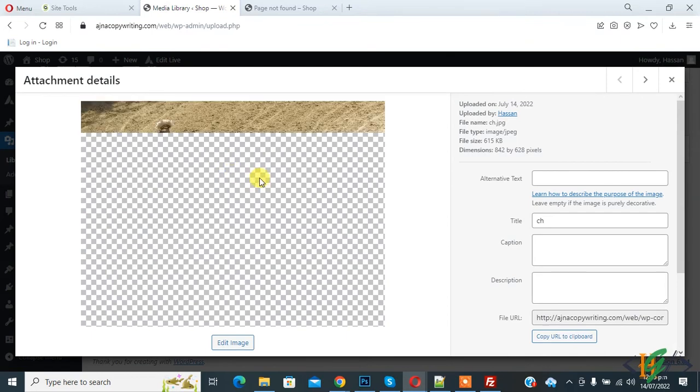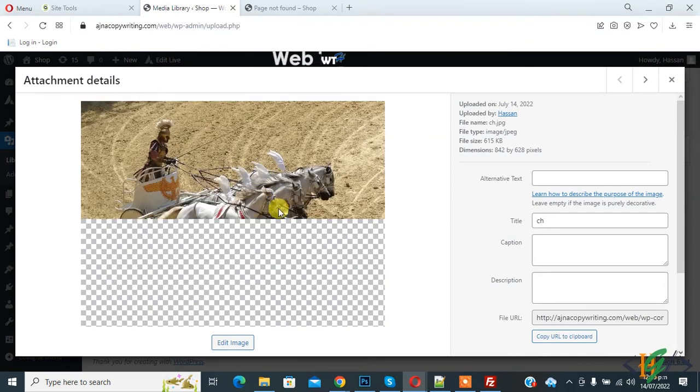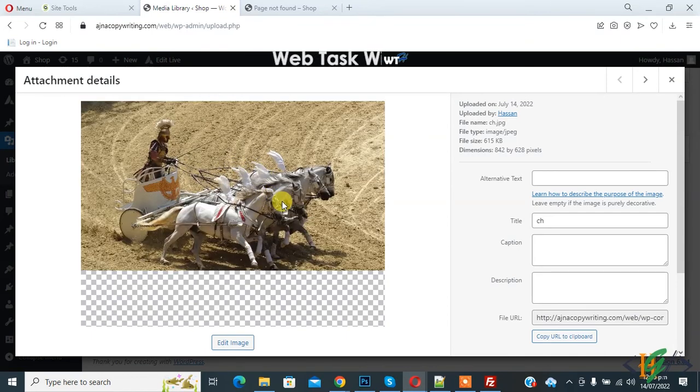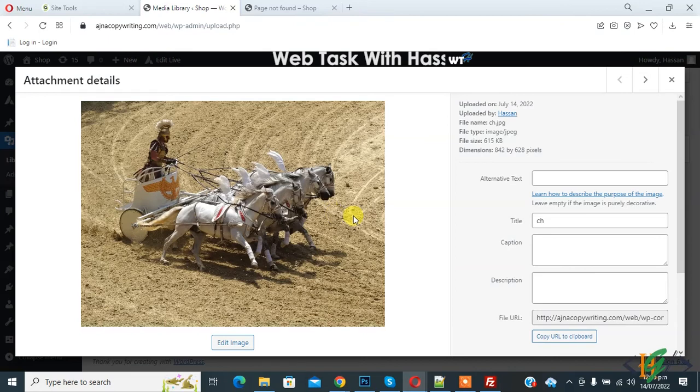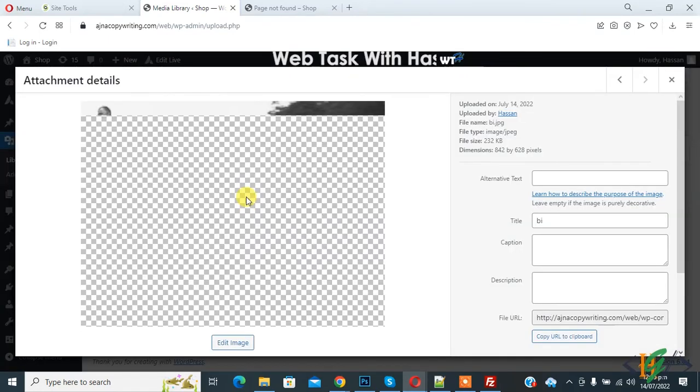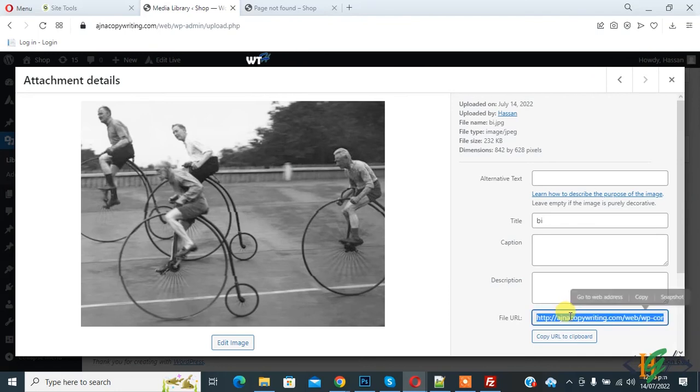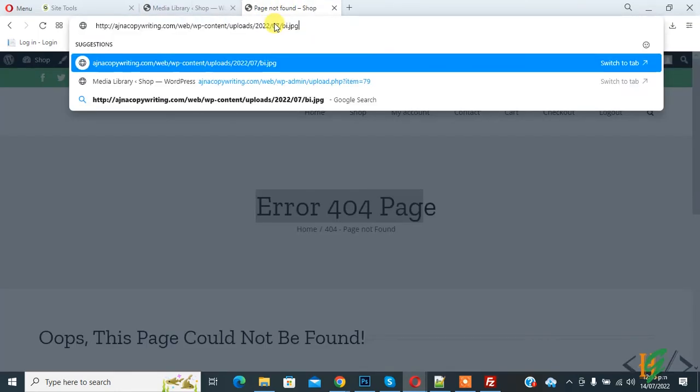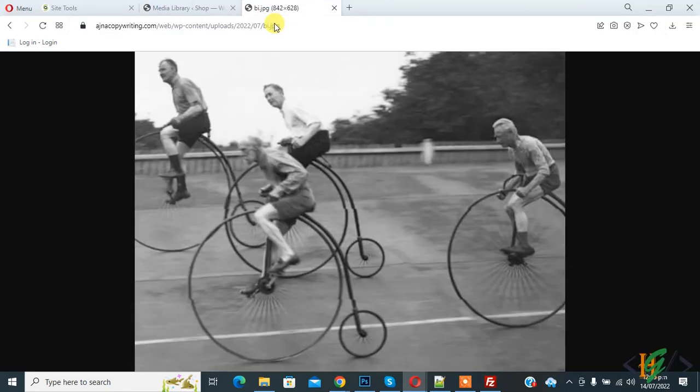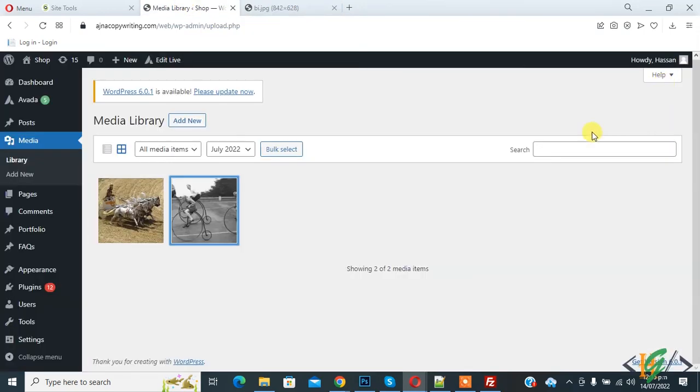You see image is loading. Now also open this and image is loading. Copy file URL, open it. Now you see image is loading. In this way you can fix this issue by changing file permission of upload folder.